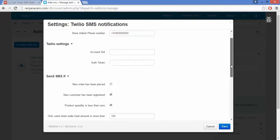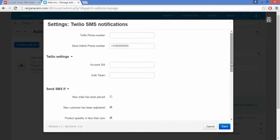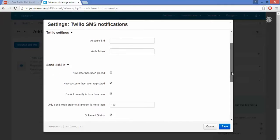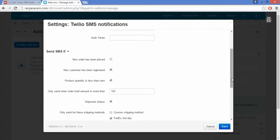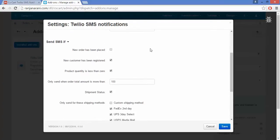If the country code is not entered in any of the phone numbers, the user will not be able to get the SMS notification. The next option is Send SMS. If you want to send an SMS whenever a new order is placed, you can enable this setting. When a new customer has been registered and you want to send an SMS, you can enable that option. If you want to notify your seller when the product quantity is less than zero, you can enable this setting.